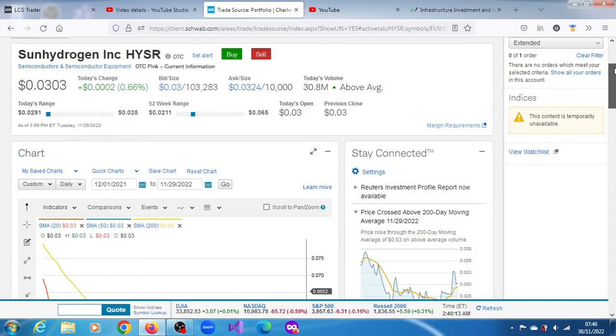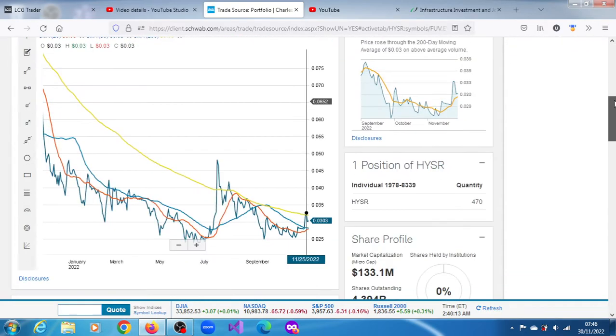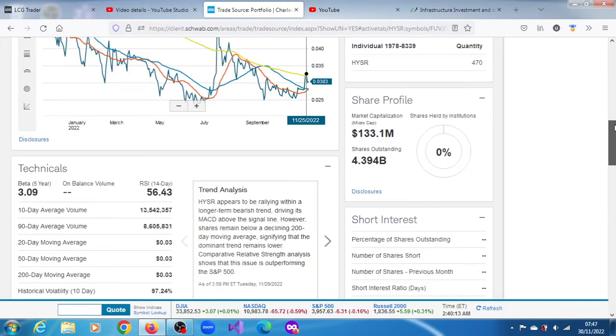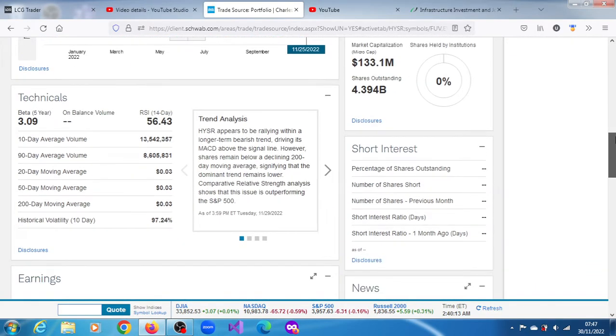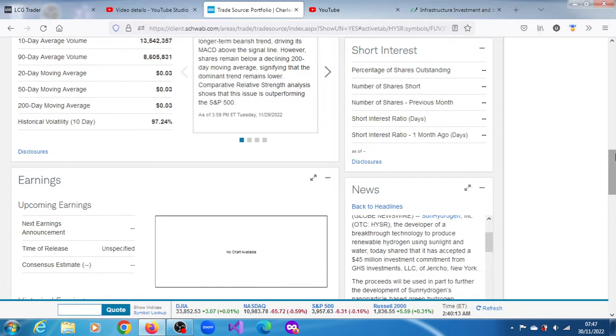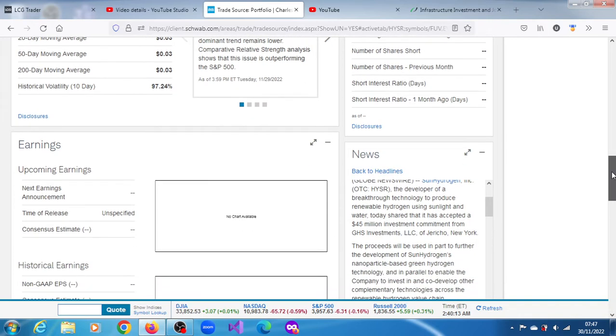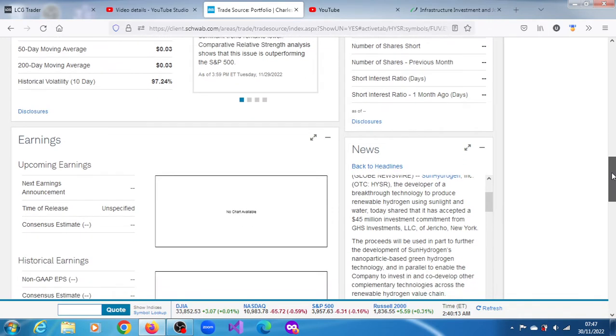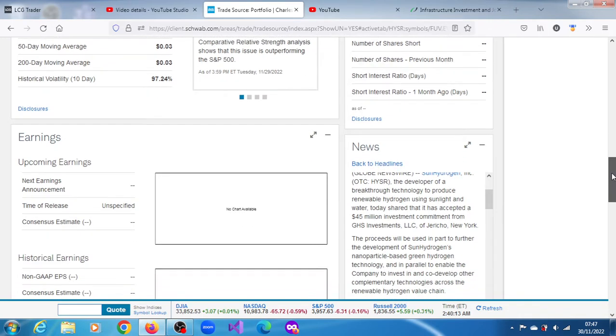The news we heard yesterday was that the company has accepted a $45 million investment commitment from GHS Investments LLC of Jericho, New York. The proceeds will be used in part to further the development of Sun Hydrogen's nanoparticle green hydrogen technology and in parallel to enable the company to invest in and co-develop other complementary technologies across